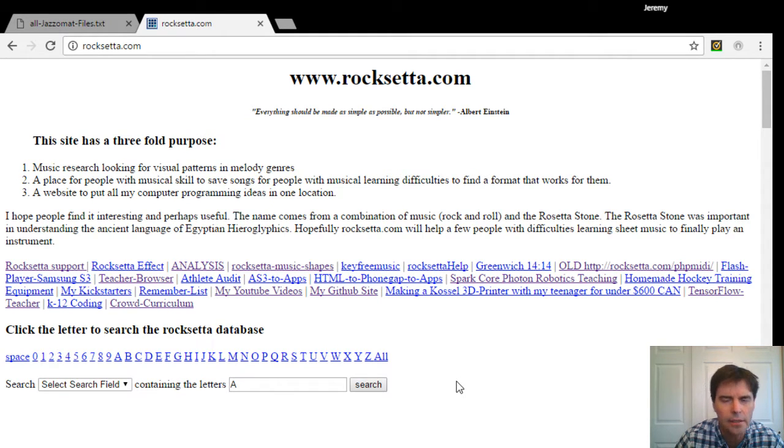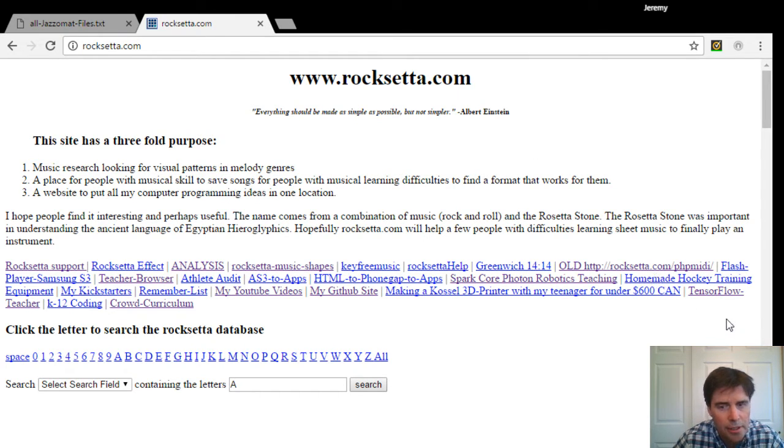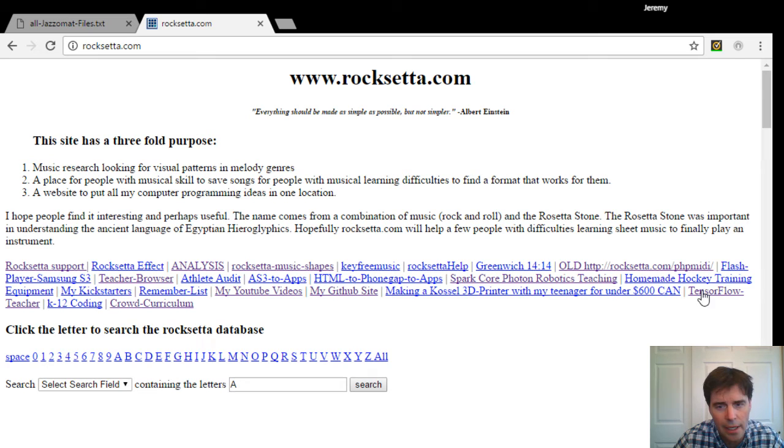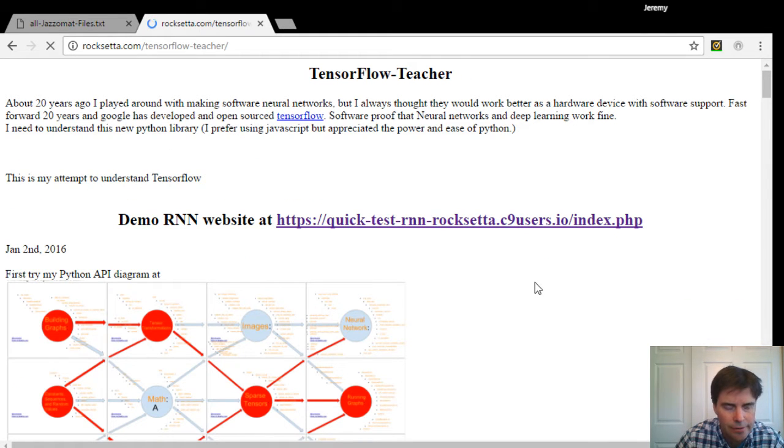Jeremy Ellis here, maker of Roxetta.com, at Roxetta on Twitter. Today I want to show you a little bit about machine learning, where machines using neural networks are taught a skill.